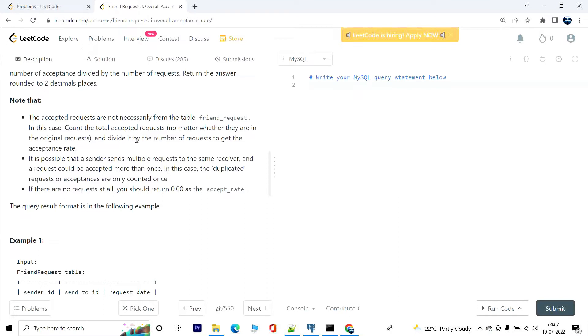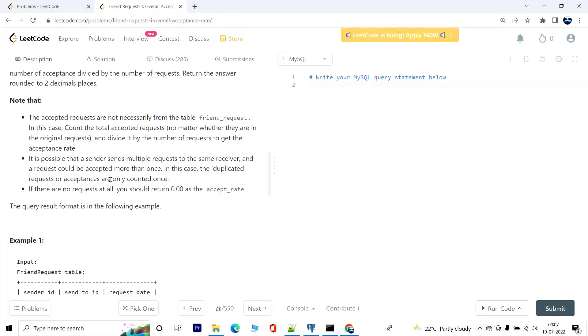And divide it by the number of requests to get the acceptance rate. It is possible that a sender sends multiple requests to the same receiver, and a request could be accepted more than once. In this case, the duplicated requests or acceptances are only counted once. If there are no requests at all, you should return 0.00 as the acceptance rate.